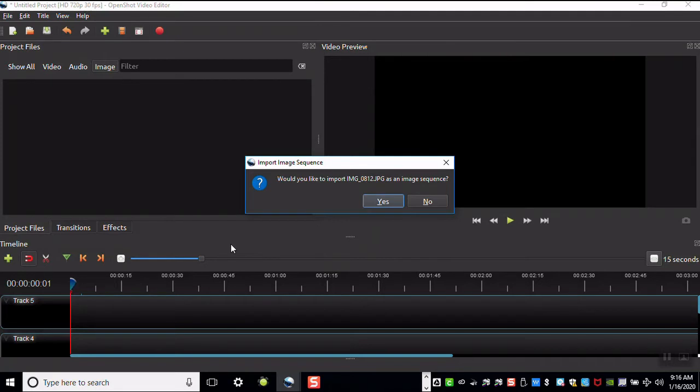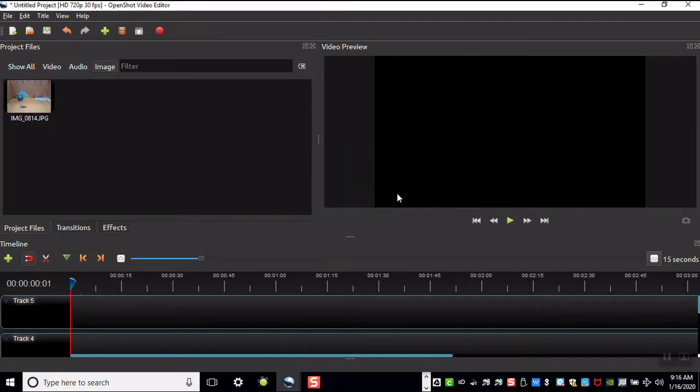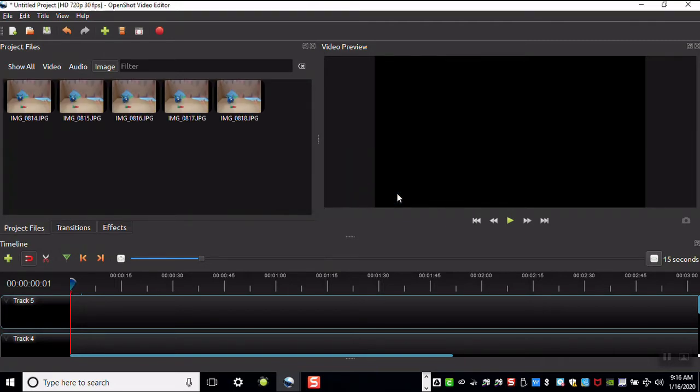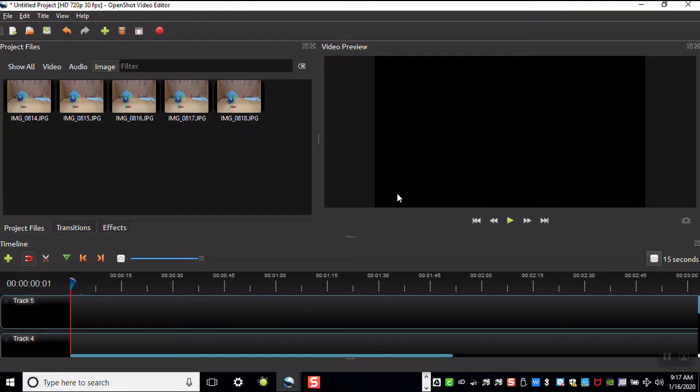Click yes if it asks you to import images in a sequence. This may take a minute or two.